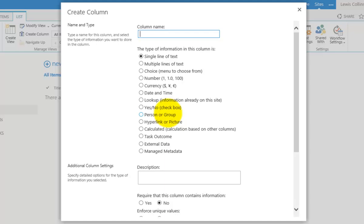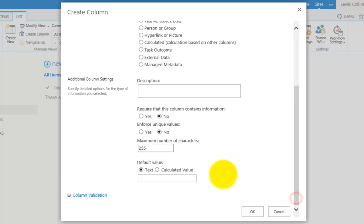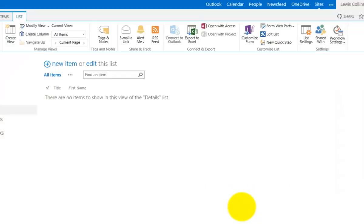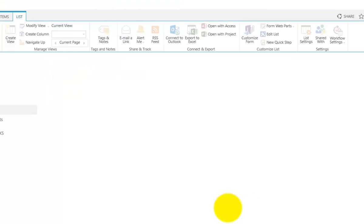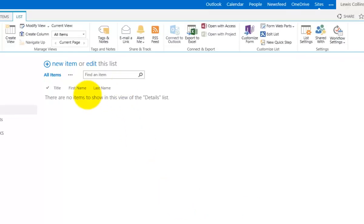Again, I'll leave that as a single line of text. I'll scroll down and make this one 55 characters long, and that will appear as expected. For the final column, I'm going to do things a little bit differently.